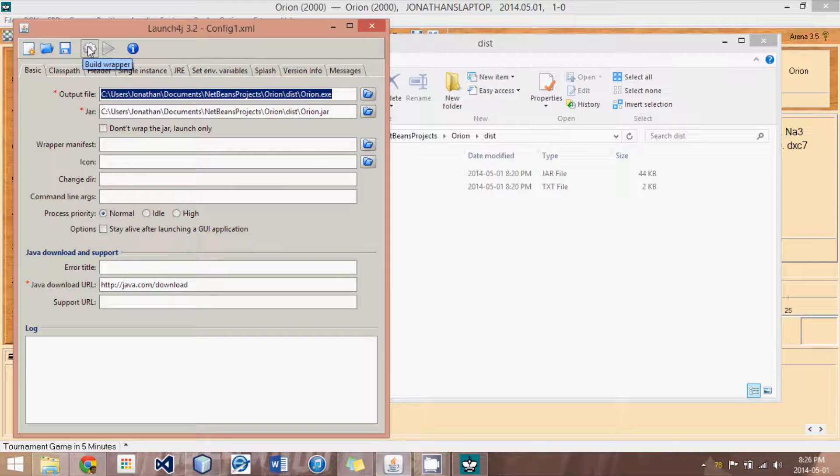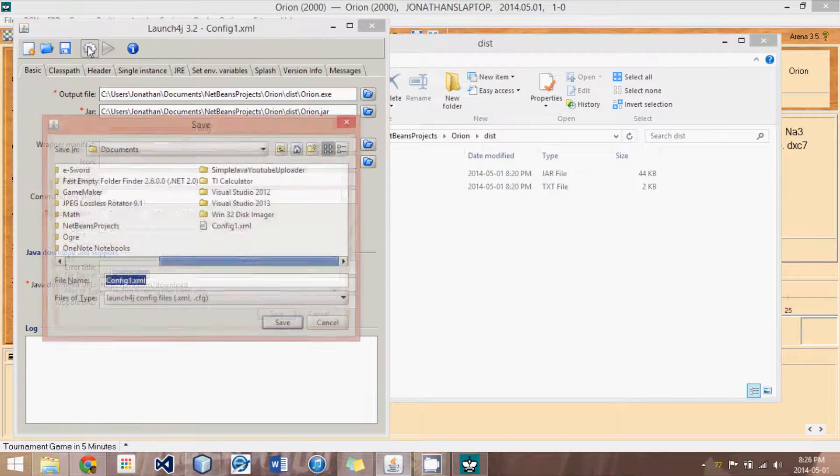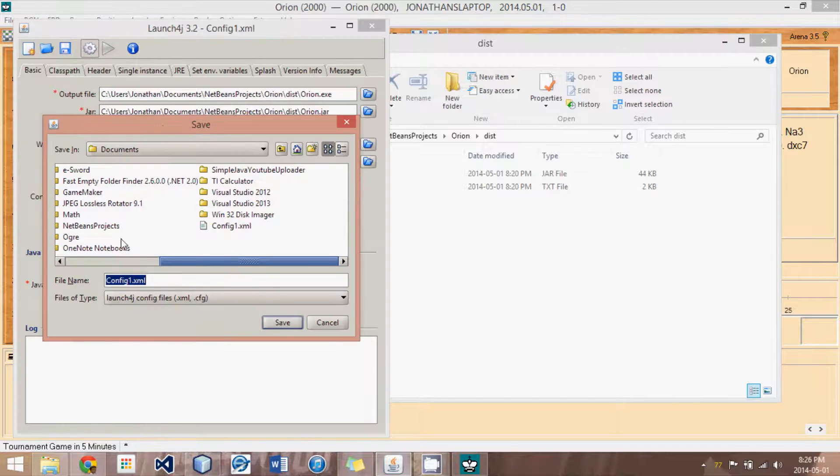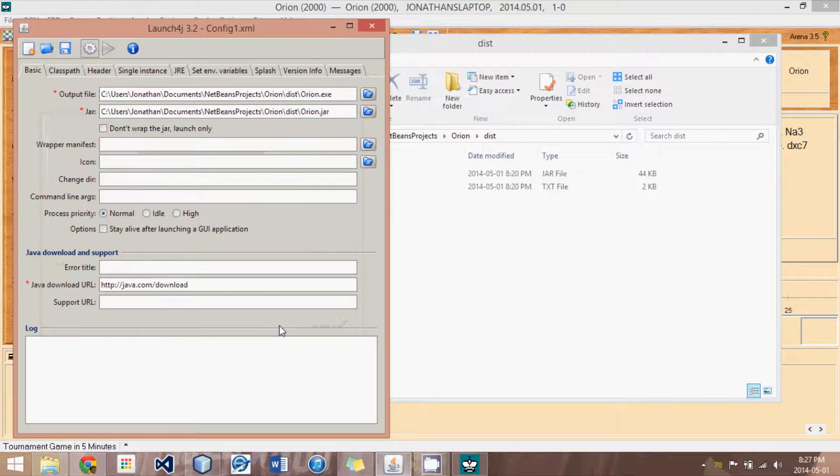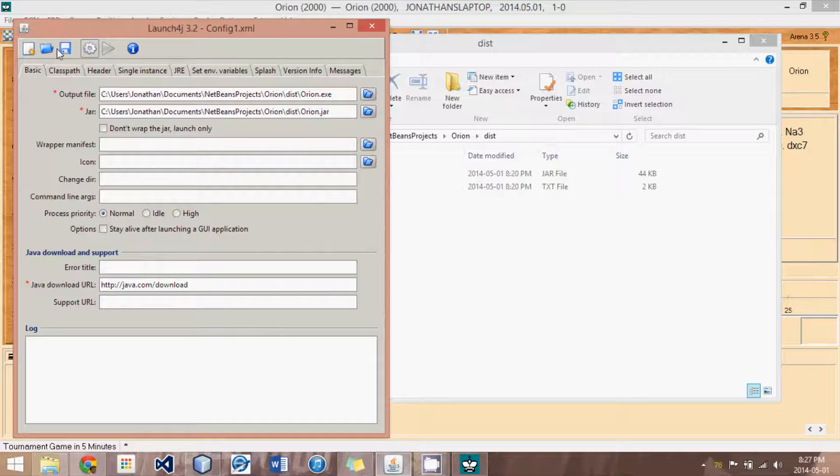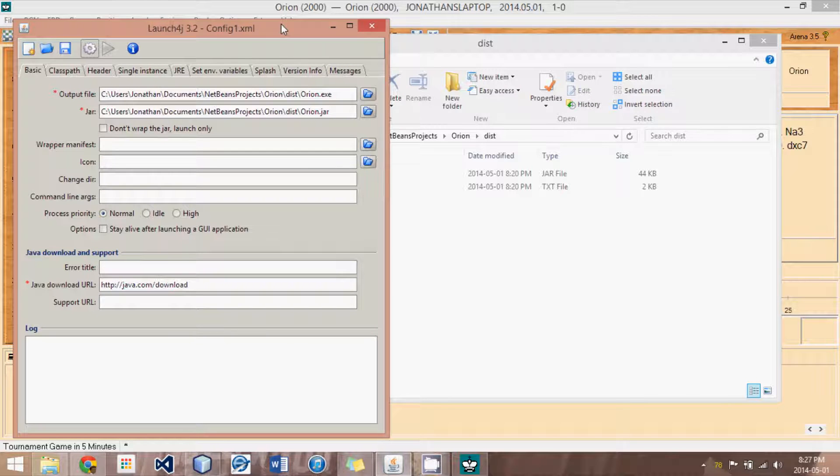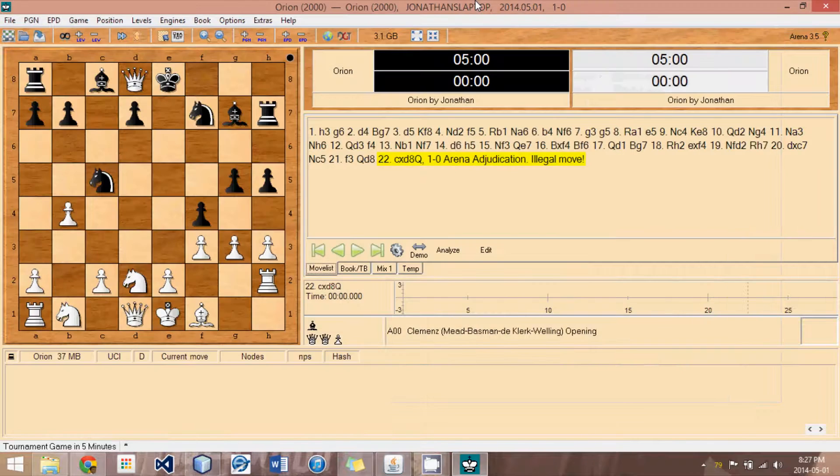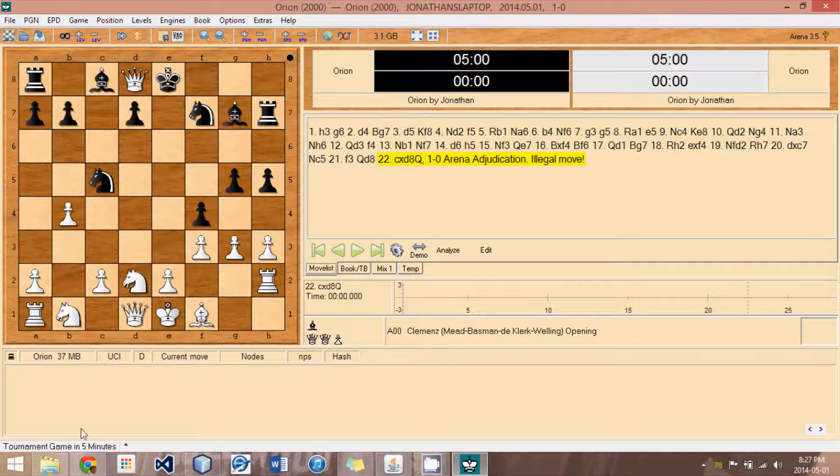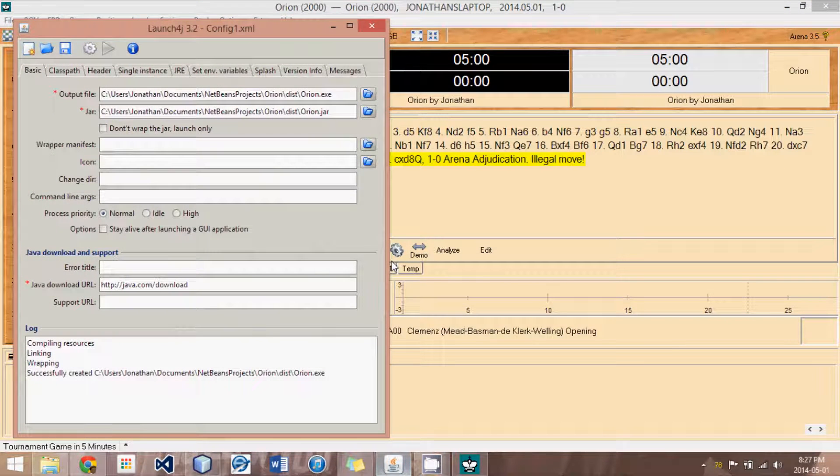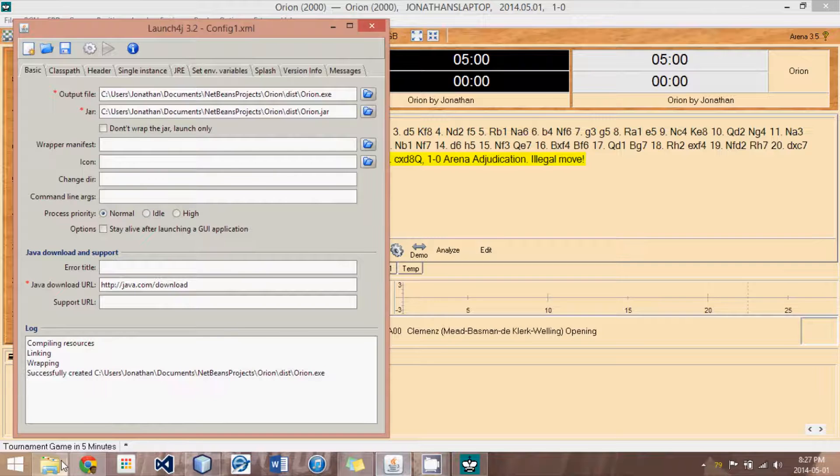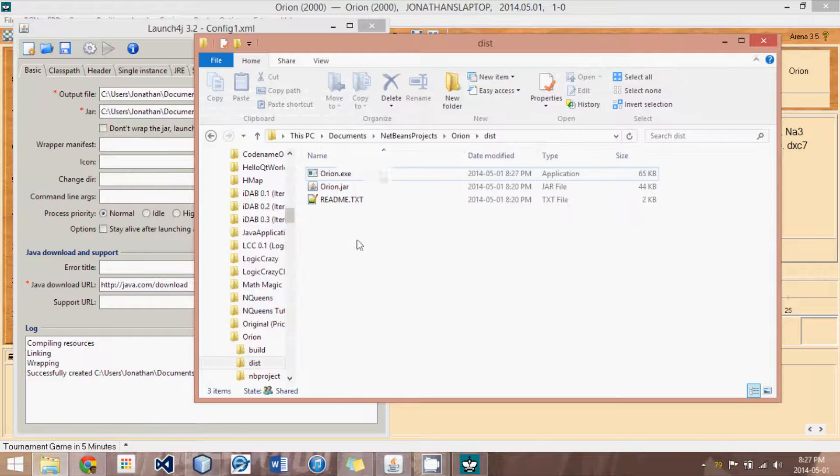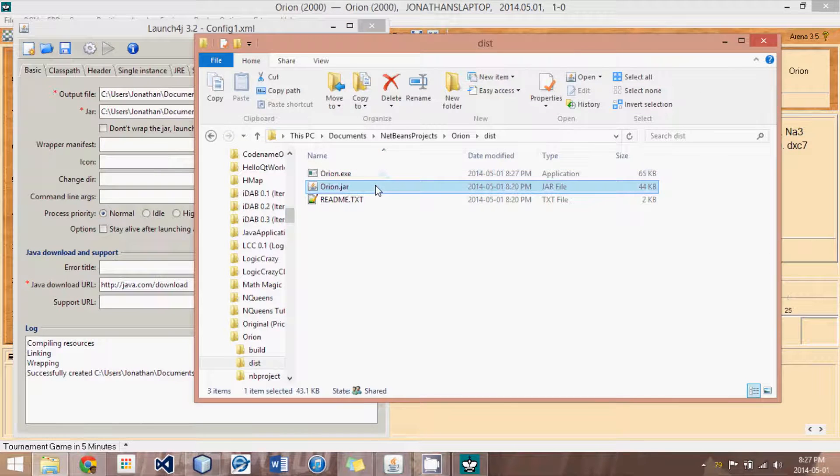Then, you hit this gear thing, and usually it will ask you to save the configurations you made. I just save it to documents. And then, it will quickly build this little engine. Let's see if it worked. It successfully wrapped it.